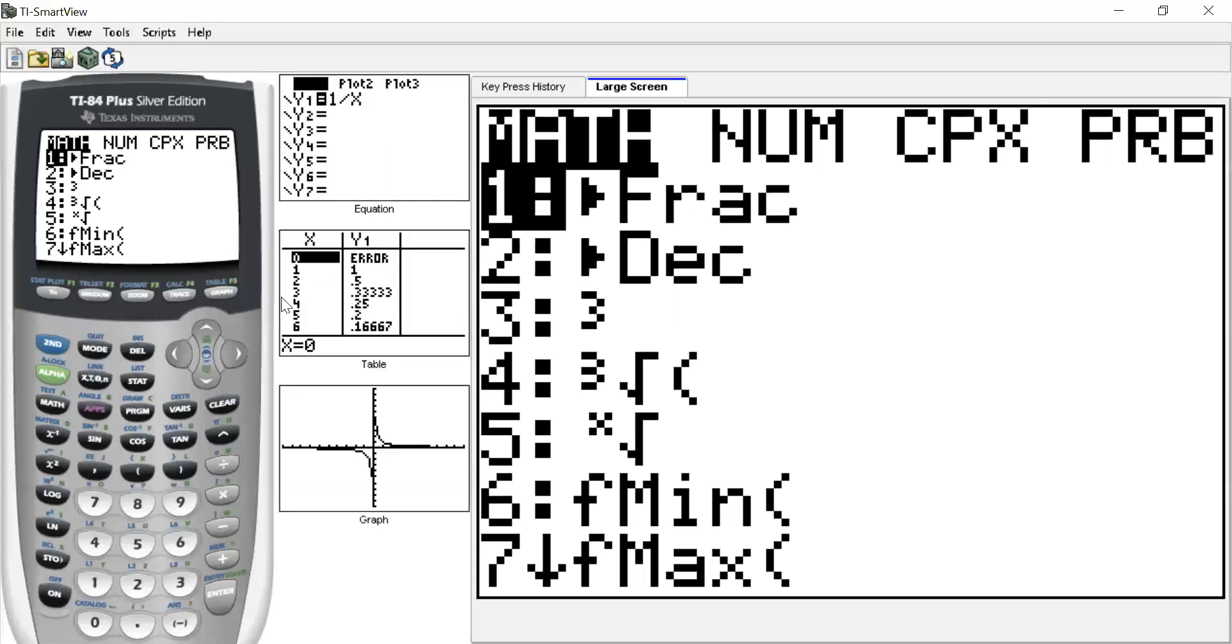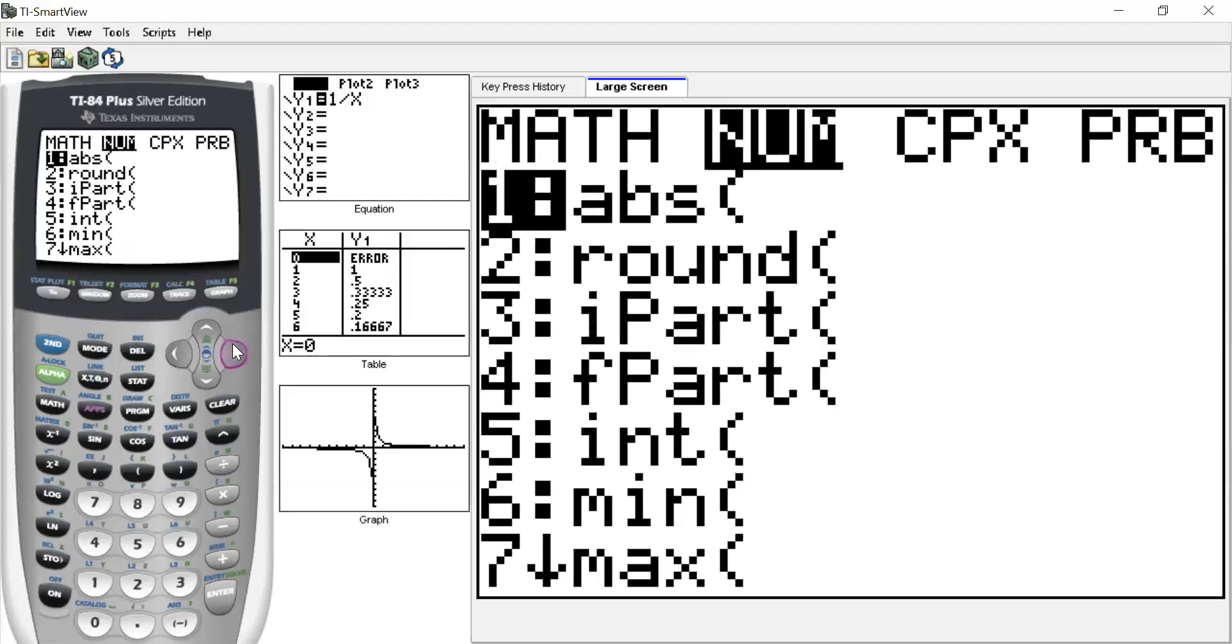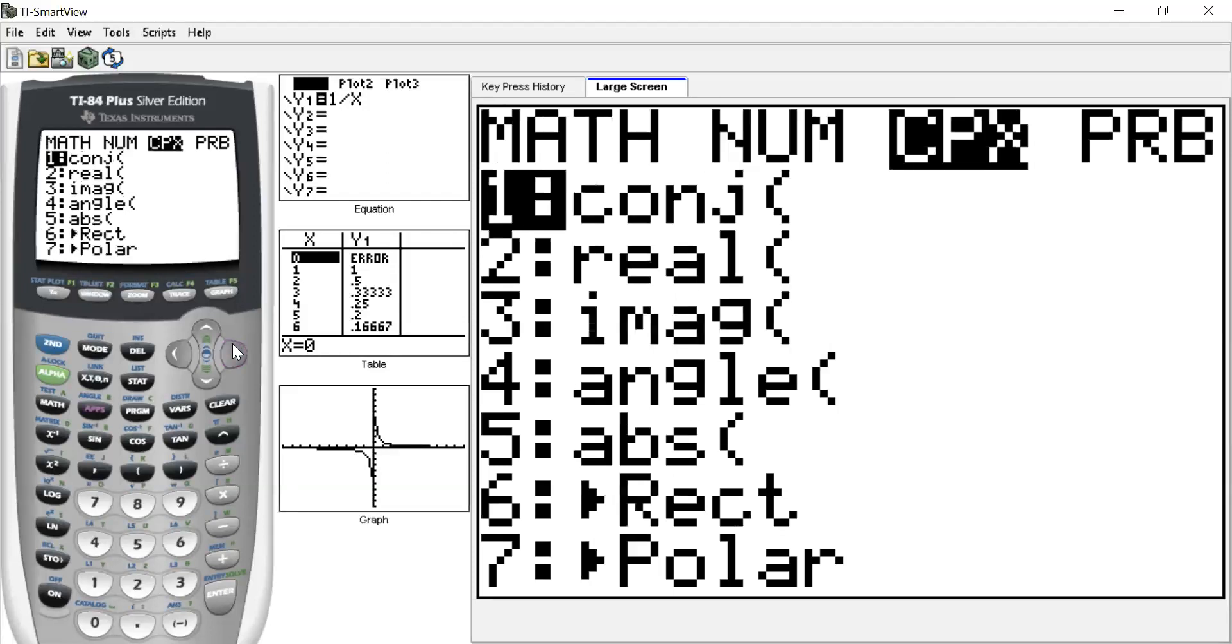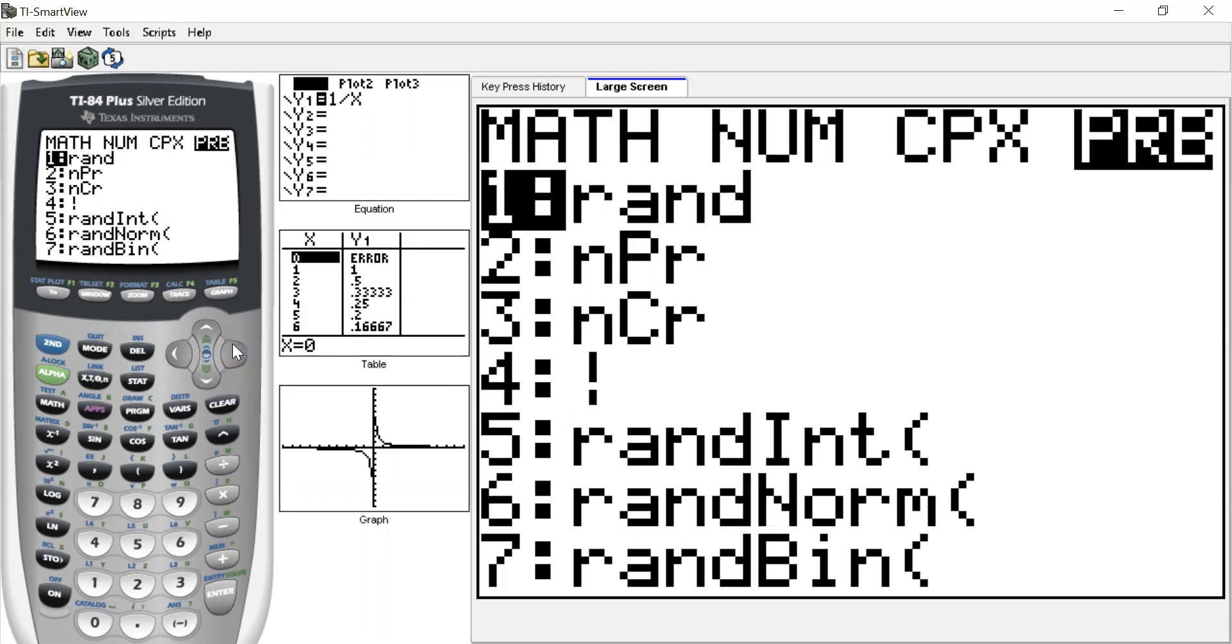So I'm just going to move over to probability, and the three features that we need to use here are two, three, and four. So the first one, number two, is going to be when we're in permutations. The third one's going to be when we're in combinations. And this fourth guy here that looks like an exclamation mark is called a factorial.